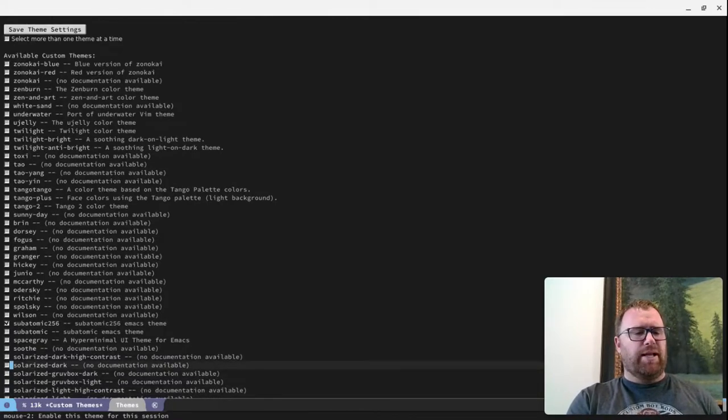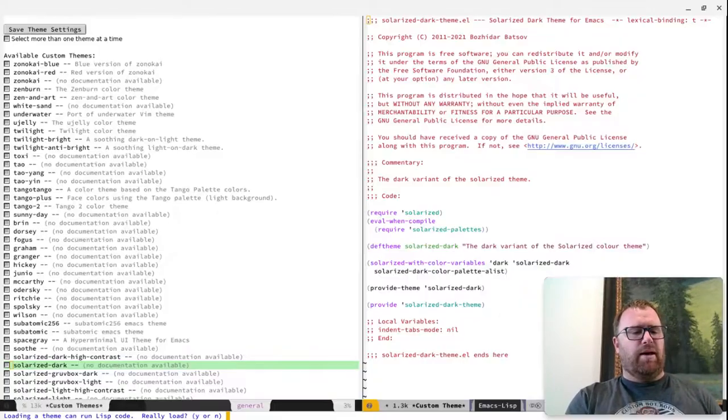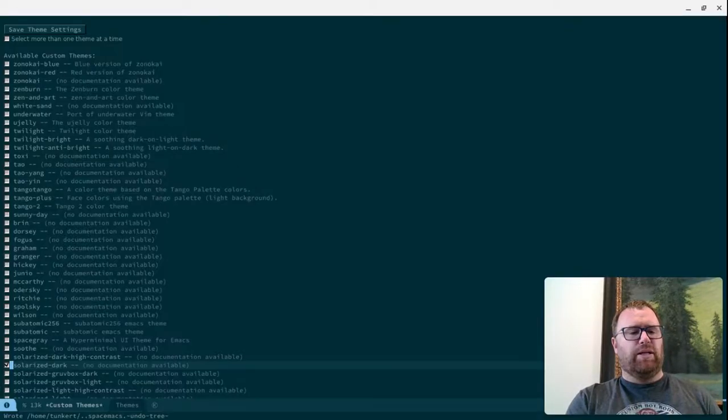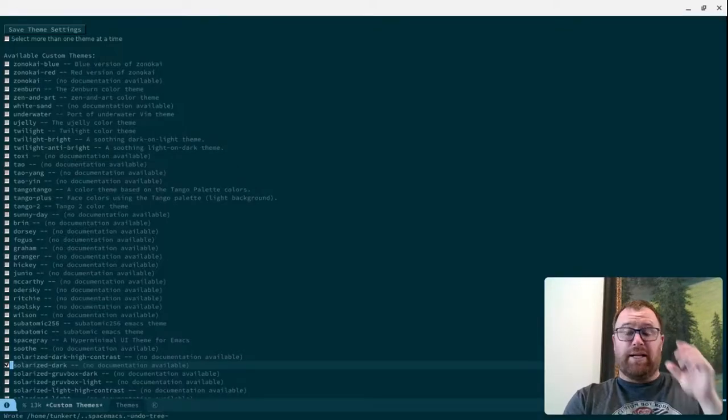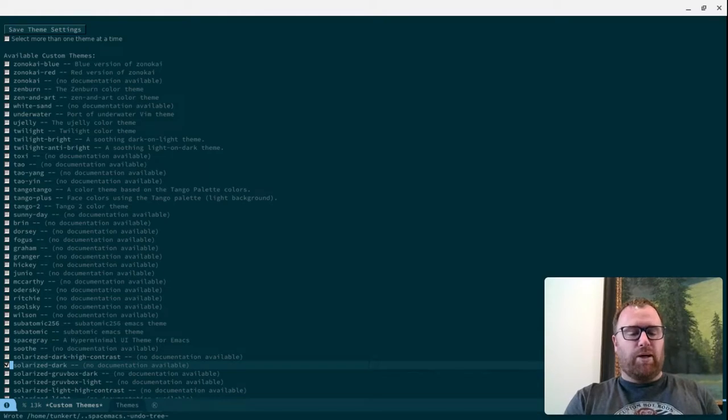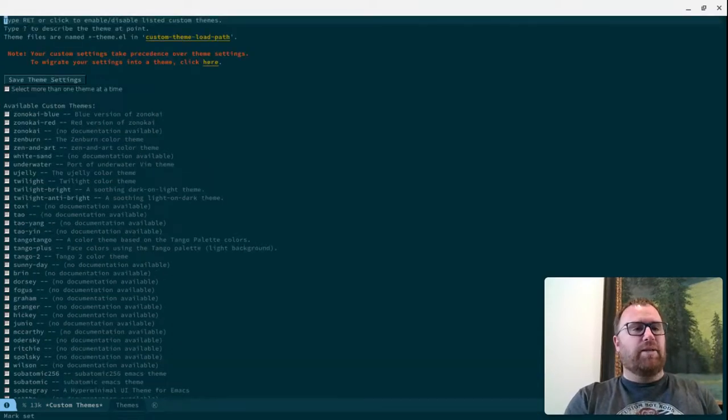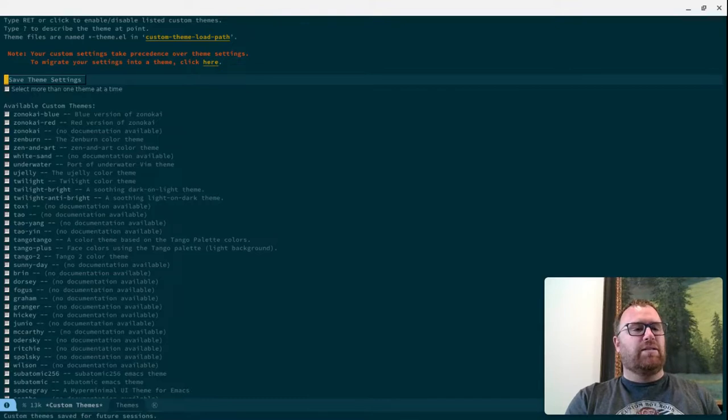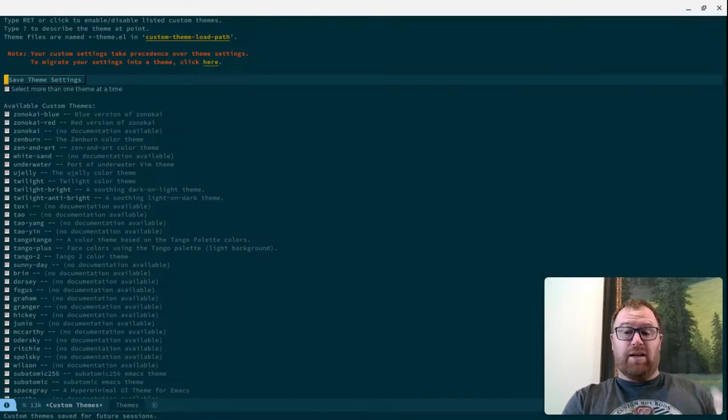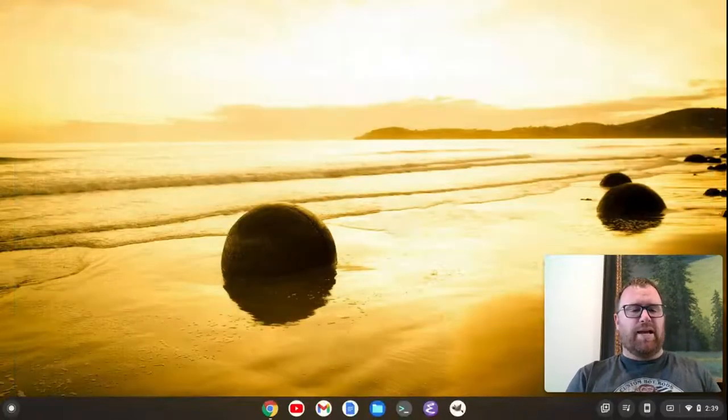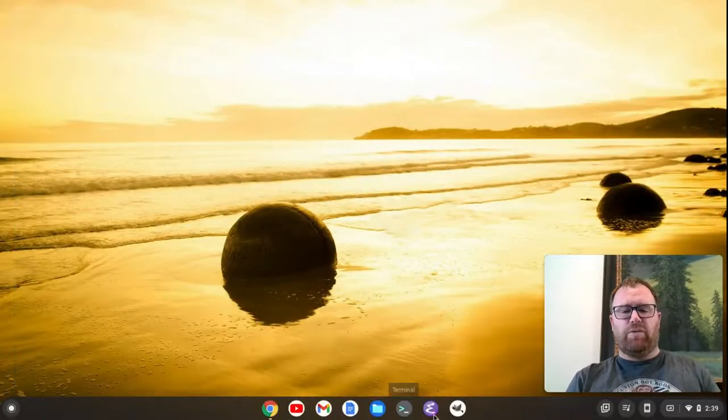It's Solarized. Picking Solarized. That's a good Solarized. I'm going to go back up to the top of the document here and just click Save Theme Settings. It said, Custom Theme Save for Future Sessions. We're just going to exit out. And I'm going to show you when we start back up.